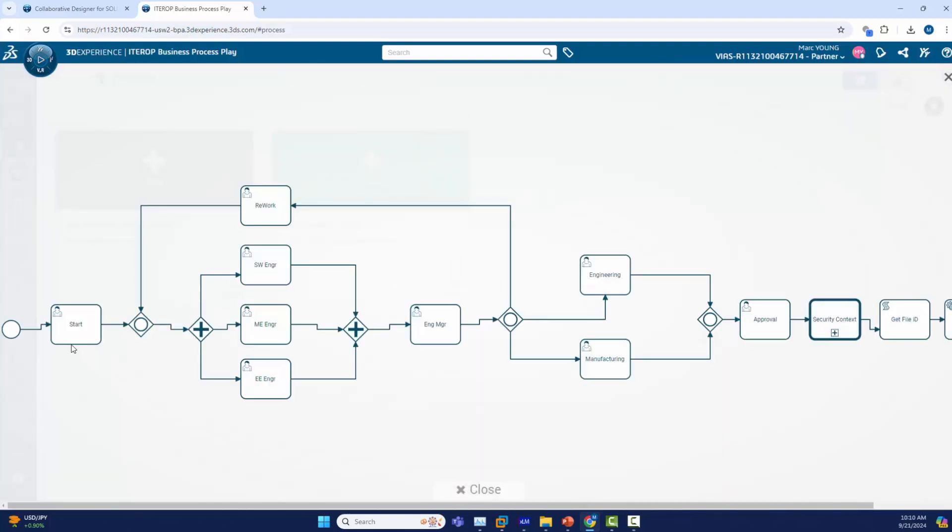We start off and go right into three processes in parallel. Then we go to the engineering manager role which can accept it or reject it. If it accepts it, it will decide if it should go through the engineering or manufacturing path. And then finally at the end there will be automated nodes to release the documents.